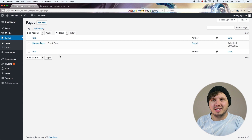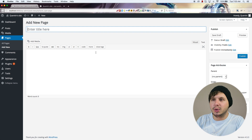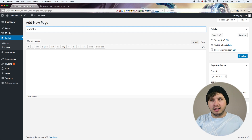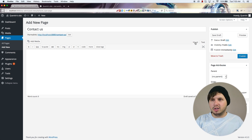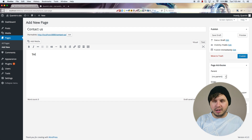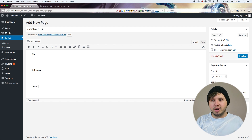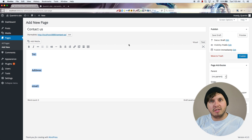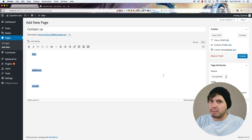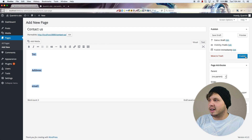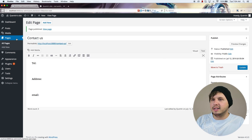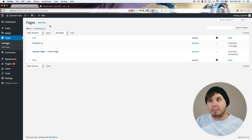Adding pages works very much like a blog post. If I hit Add New I can add a Contact Us page. In here you might want to give the user your telephone number, address, maybe an email, and perhaps a map to find you. I'm going to hit Publish and go back over to Pages to create one more page, which is the About Us page.